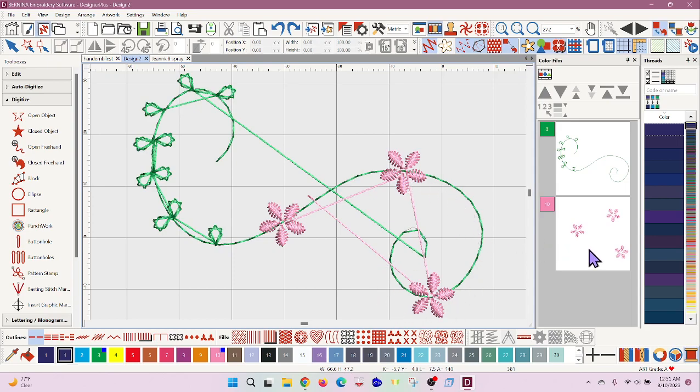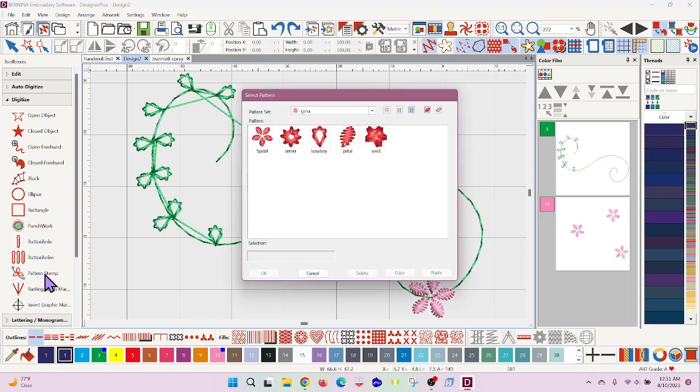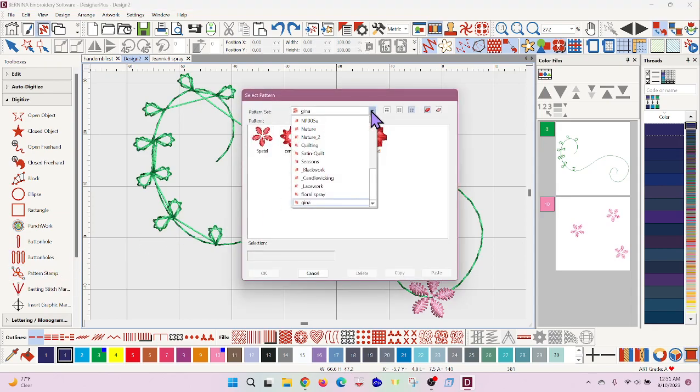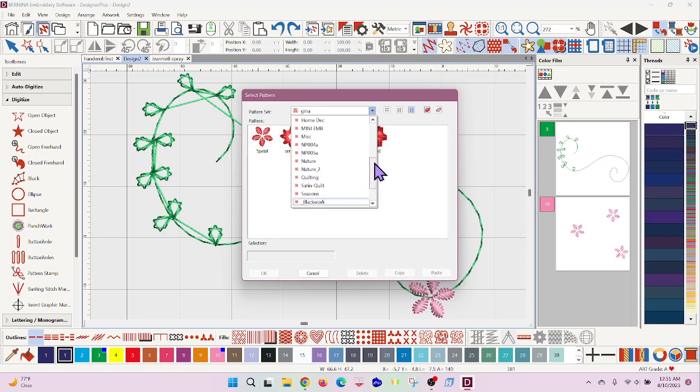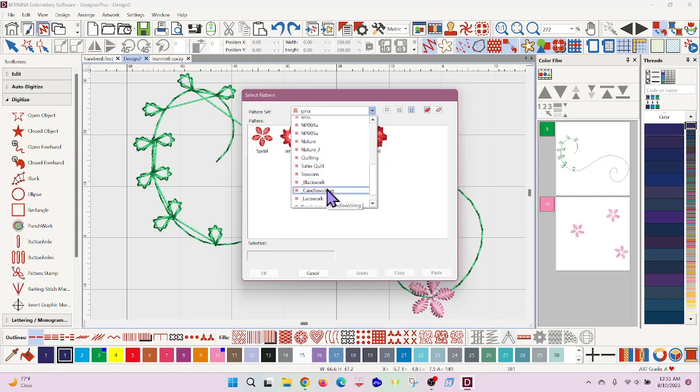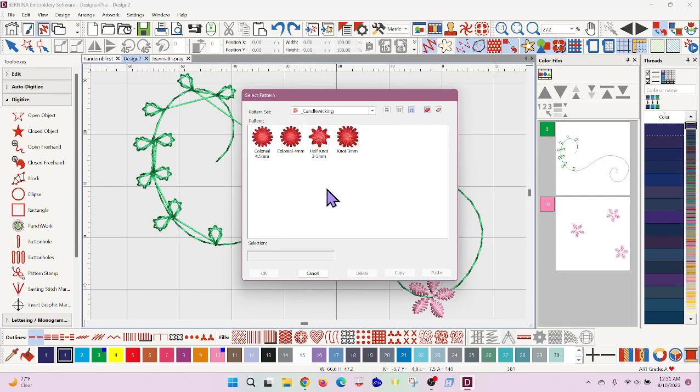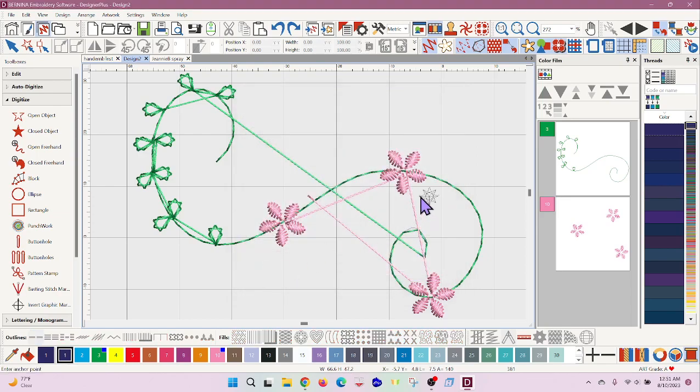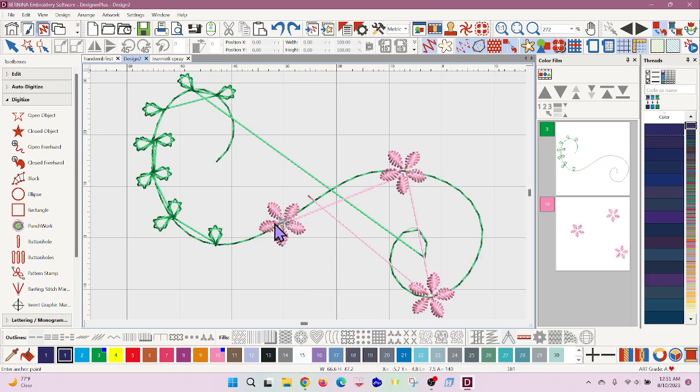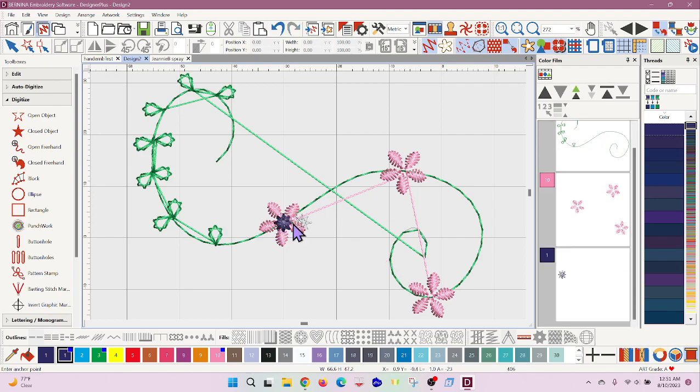some flowers. What I didn't show you in the previous video was how I did the centers. They are built into the software, it's in the candle wicking, and I just chose the half knot. The flowers were done with the five petal stamp that I had made but these just will set in the center. I'm going to use my enter key to set it.